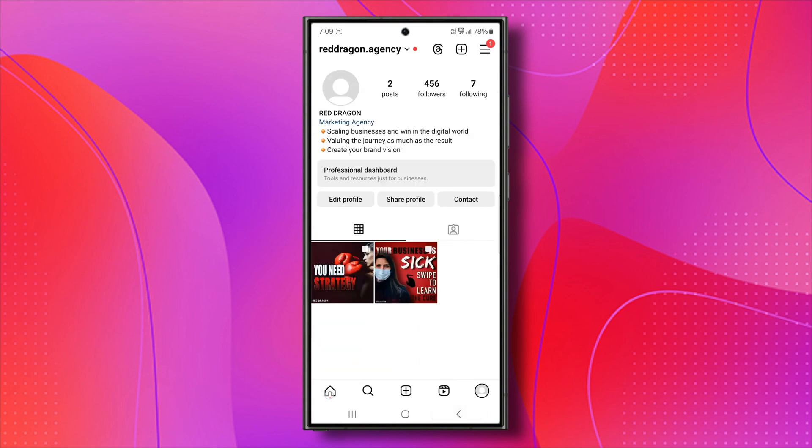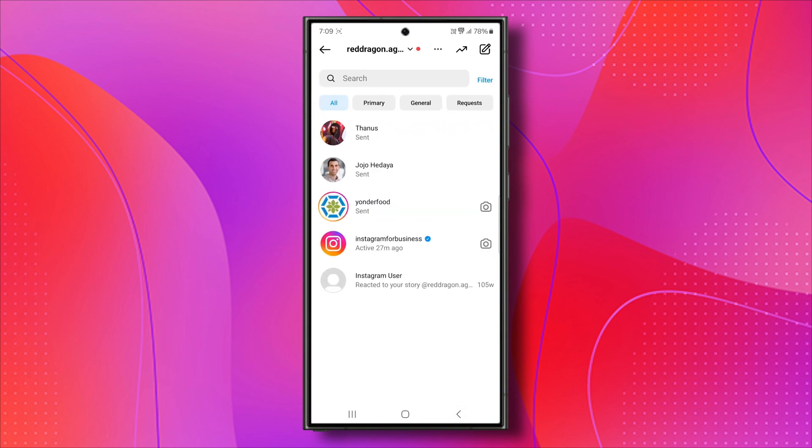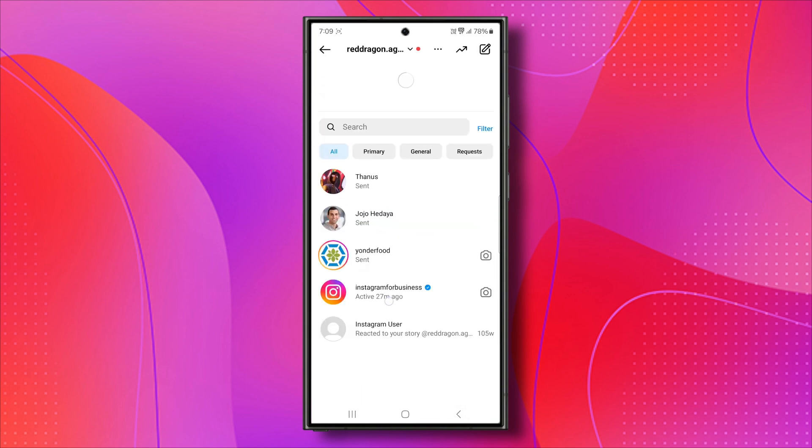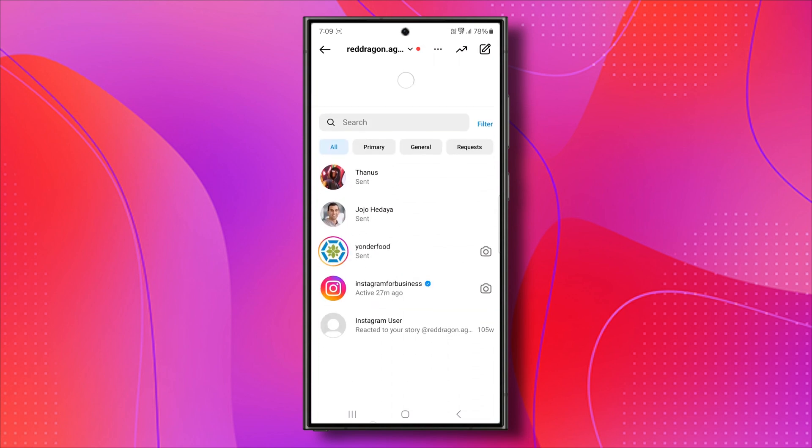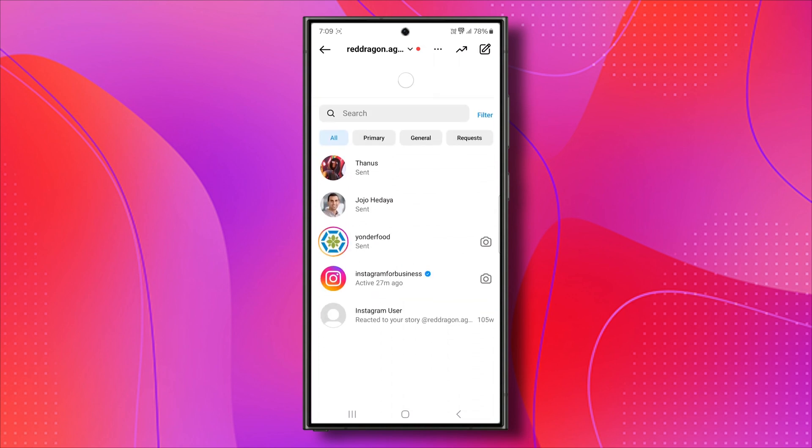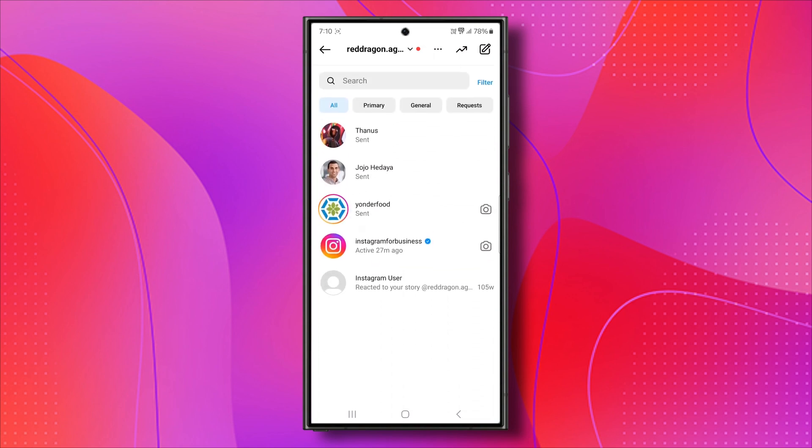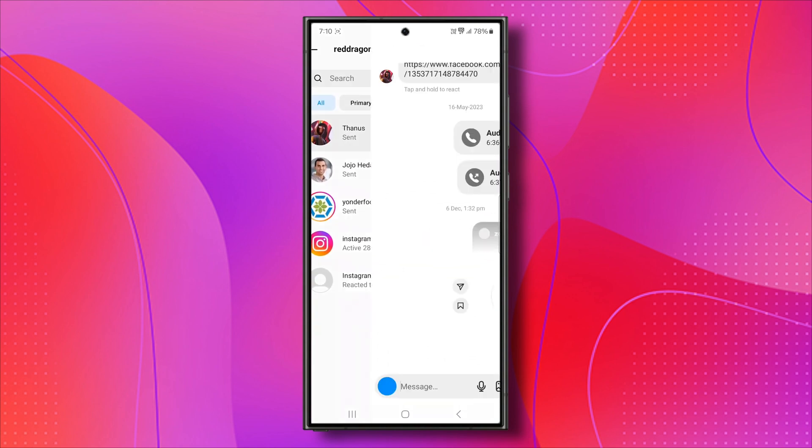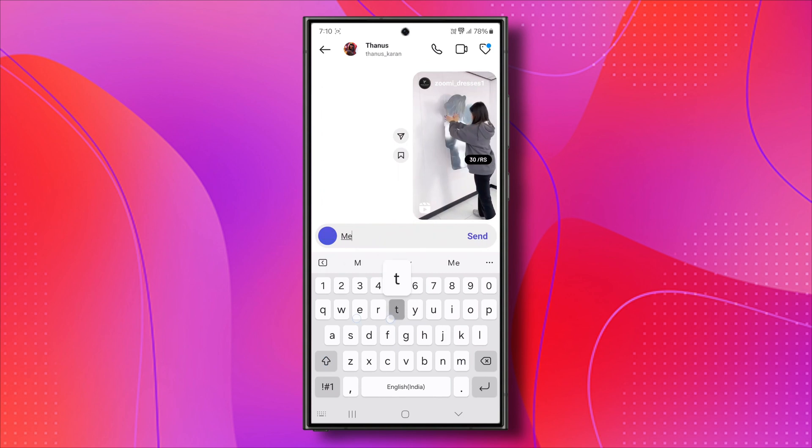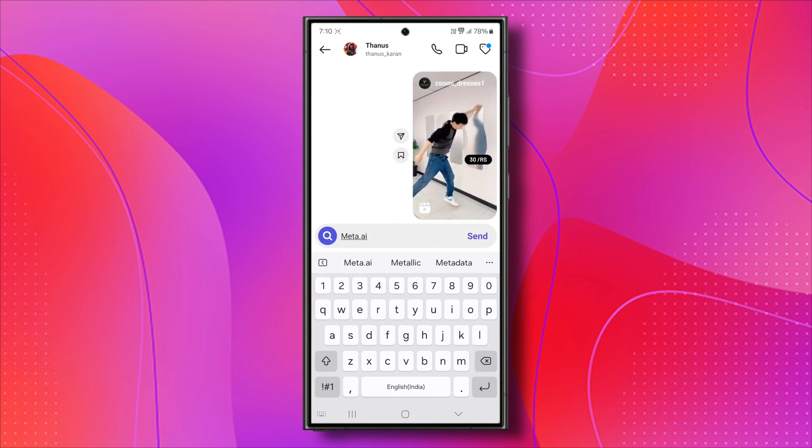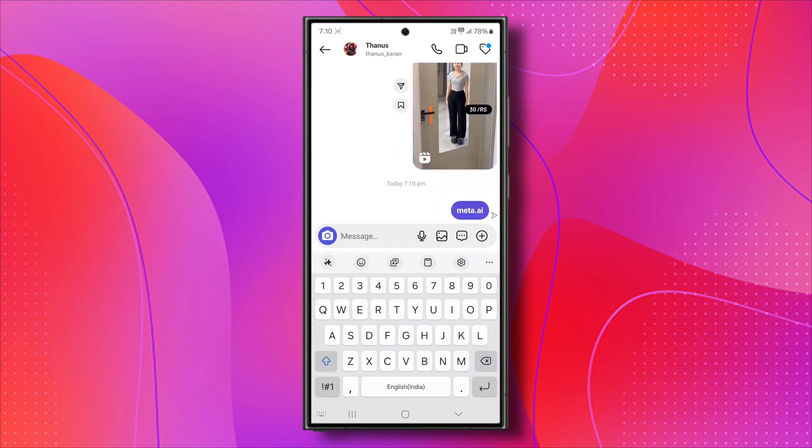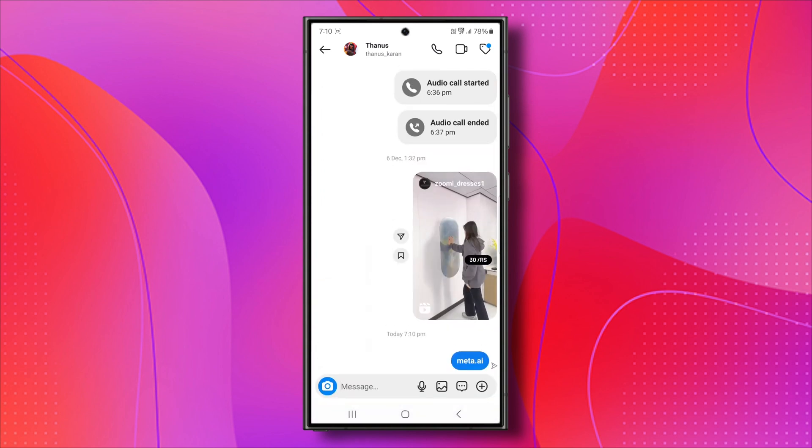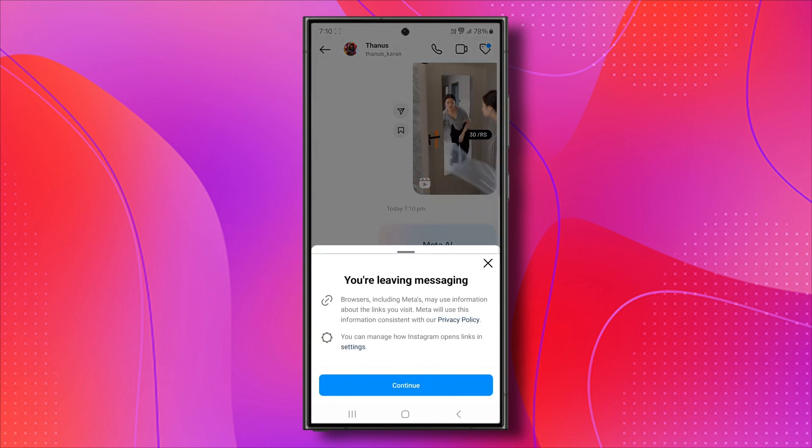If you don't see any option for accessing Meta AI features on your Instagram application, it's because Instagram hasn't rolled out this specific update to all countries yet. Be aware that this is a new feature currently undergoing testing and may only be available in specific countries for now.